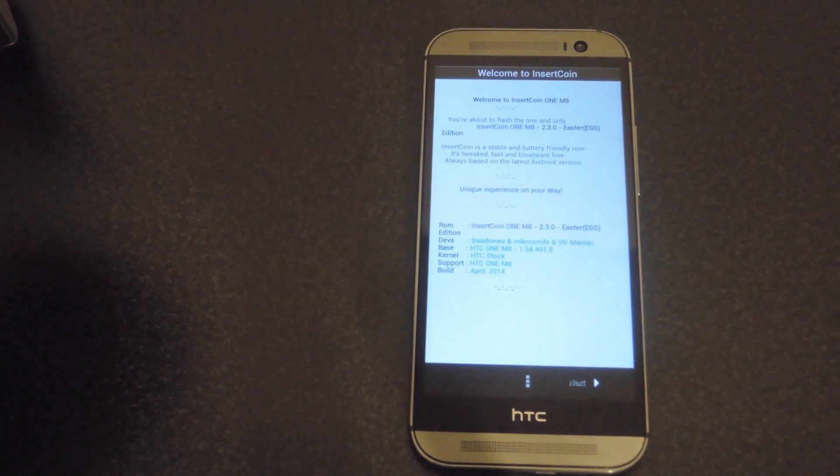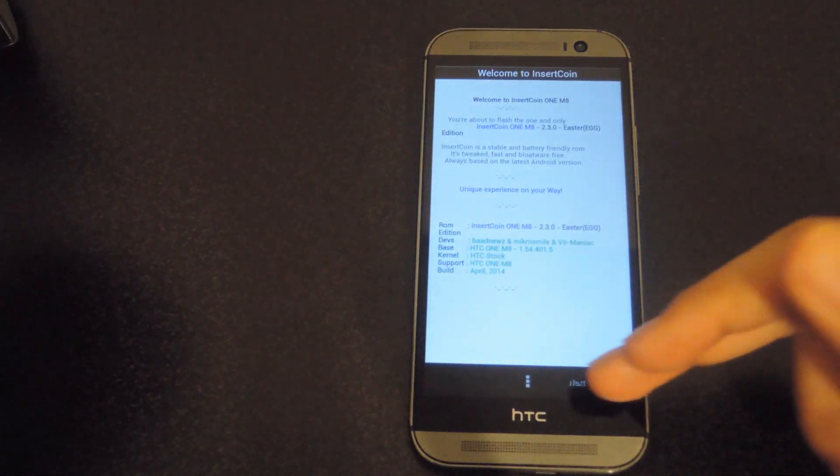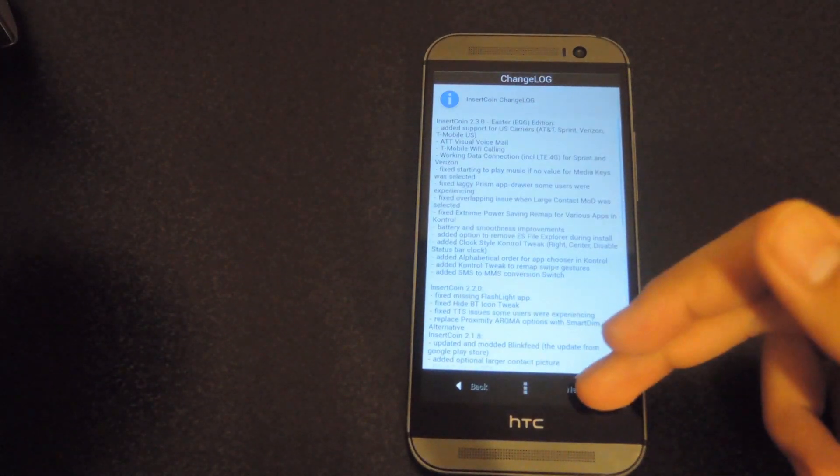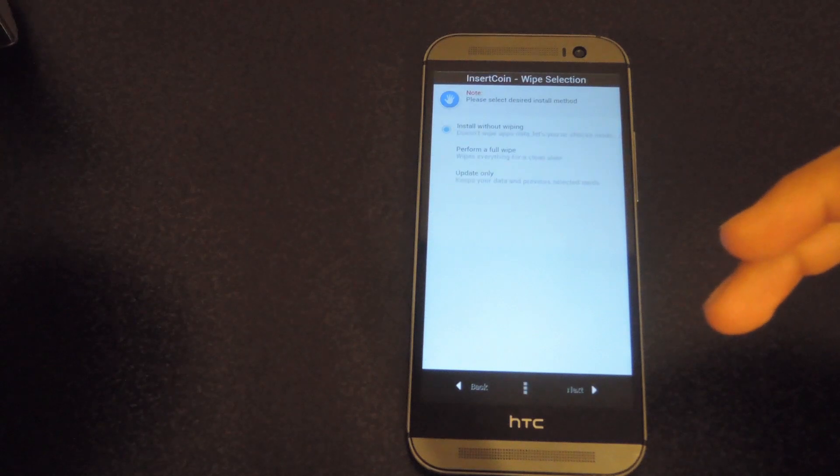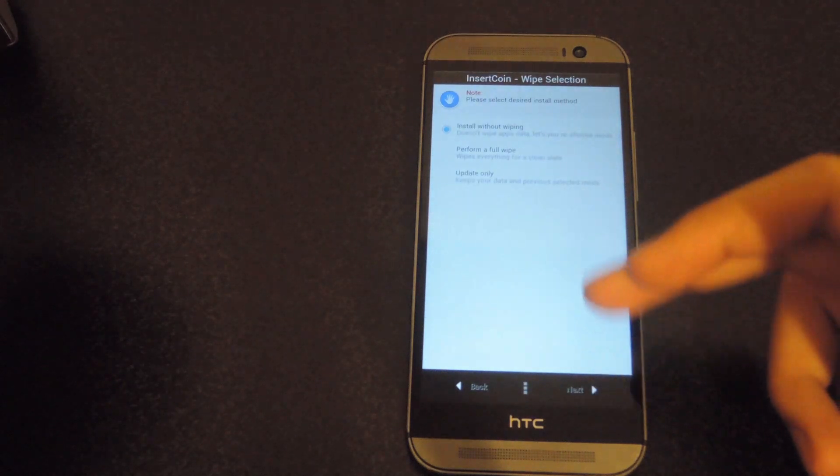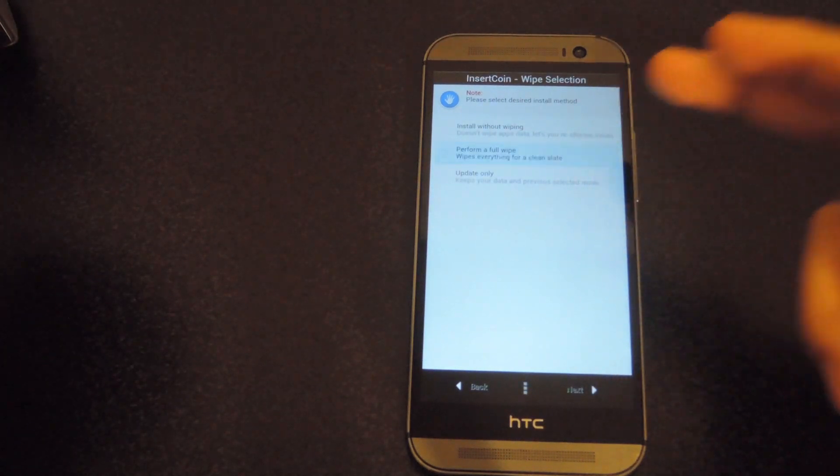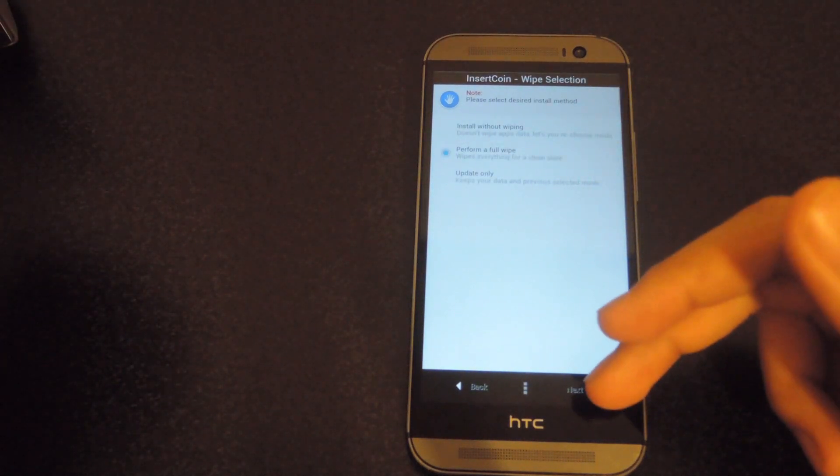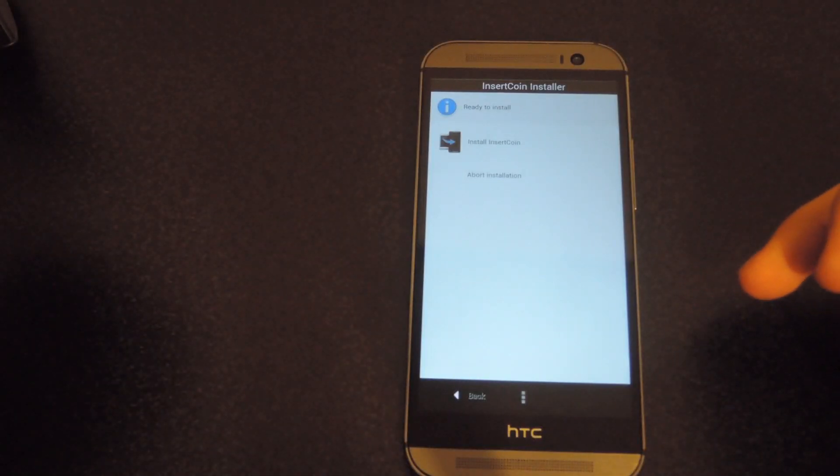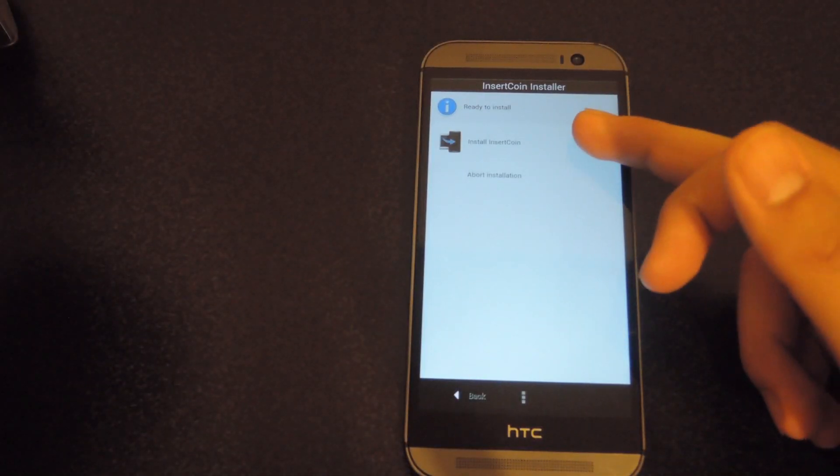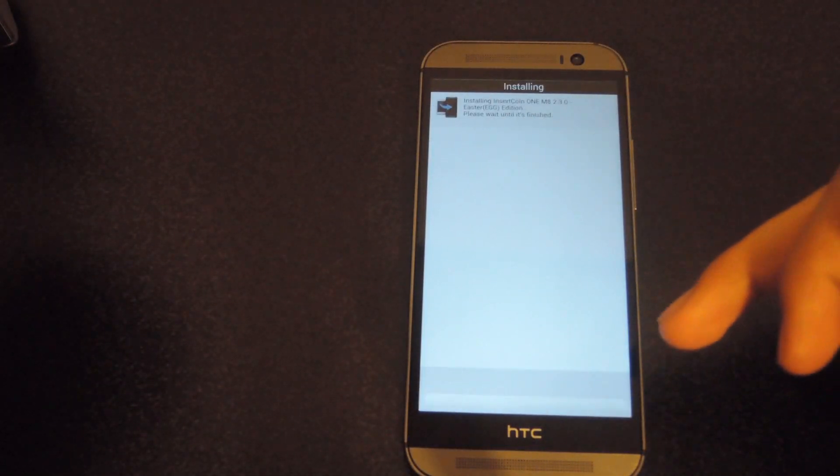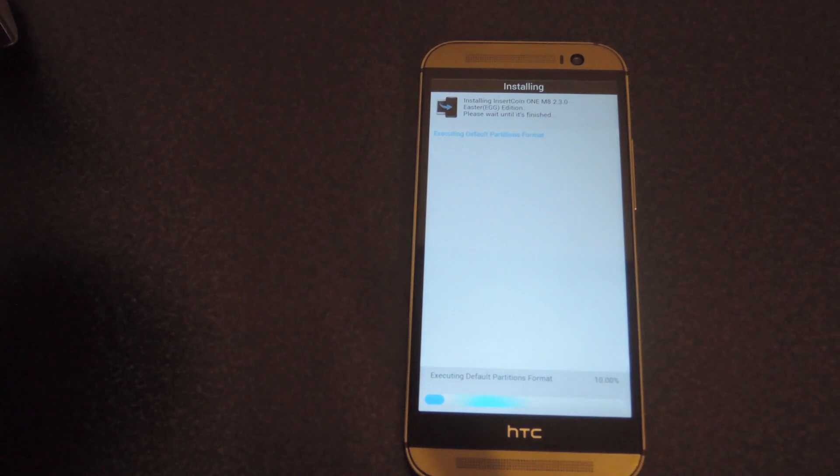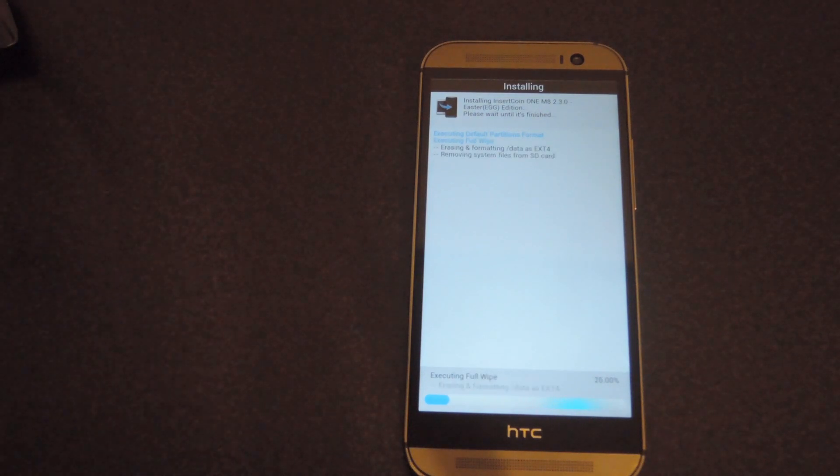Now that the ROM installer has started, go ahead and hit next. Start selecting any kind of mods that you want, especially if you're going to keep this ROM. If not, just go ahead and ignore them and just keep going through. After you've selected everything, go ahead and hit install InsertCoin. It'll take a minute, and then when it finishes, hit reboot system.